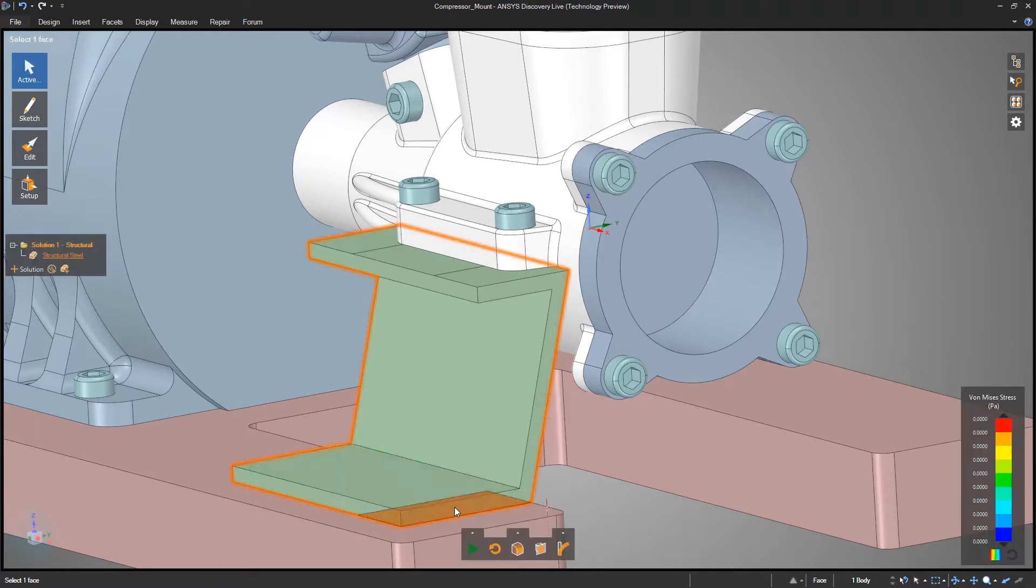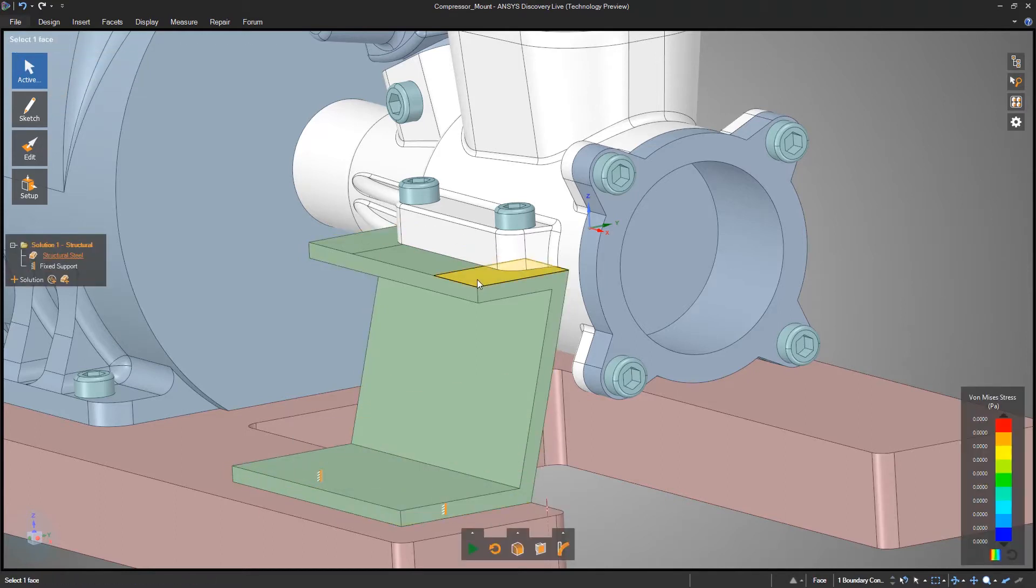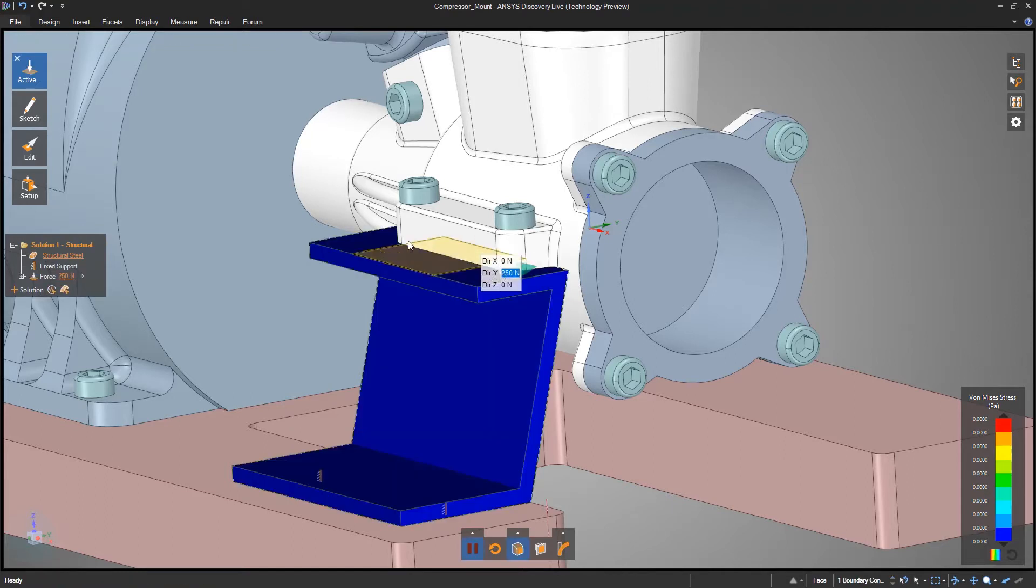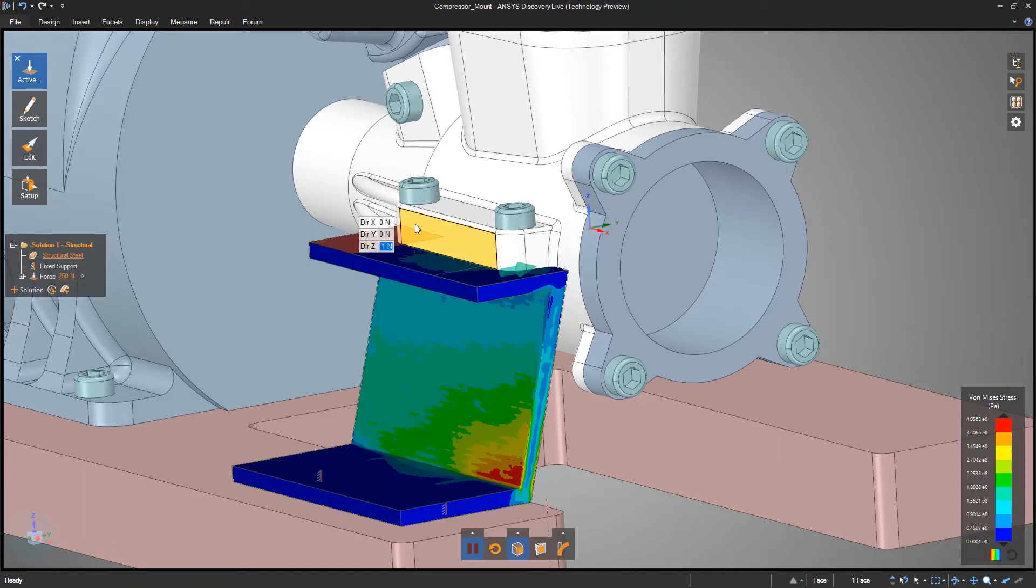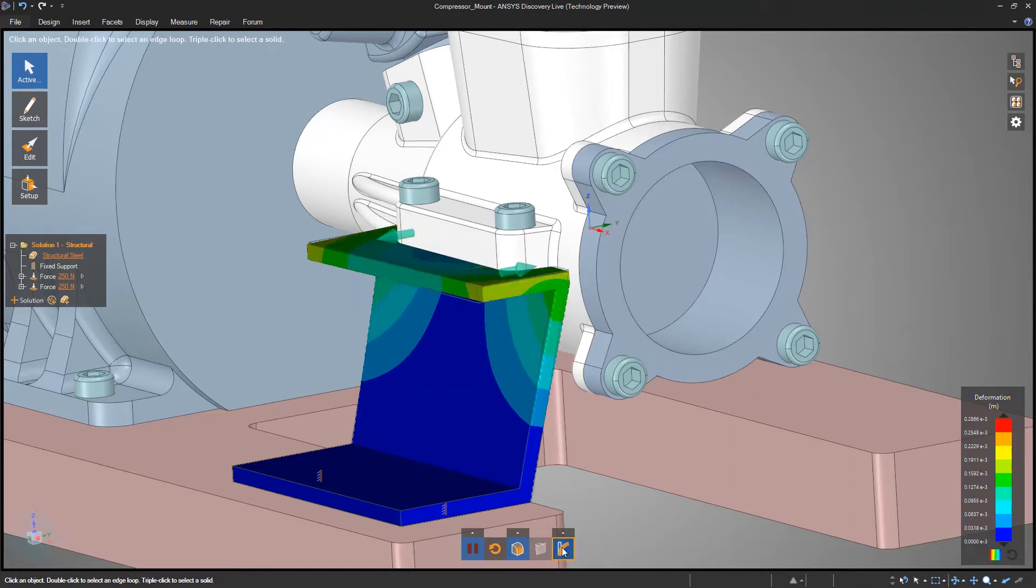Simulation can guide those decisions, but is typically too slow or complex at this stage. Discovery Live bridges that gap by coupling real-time simulation and geometry tools that are easy to use.